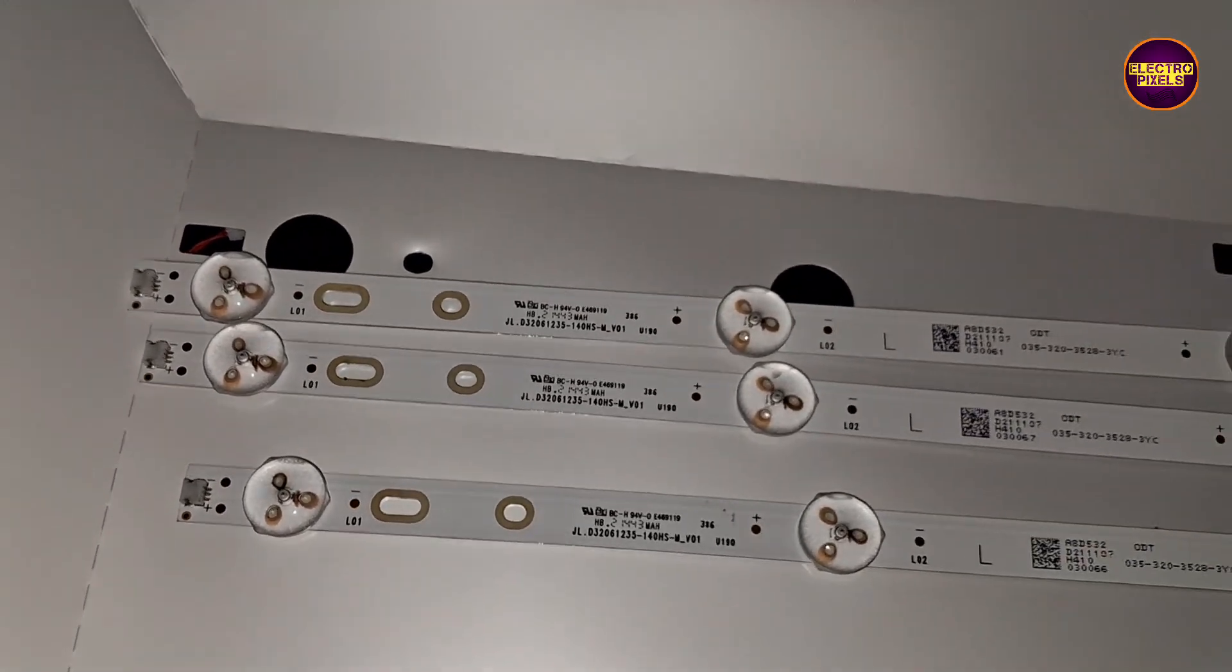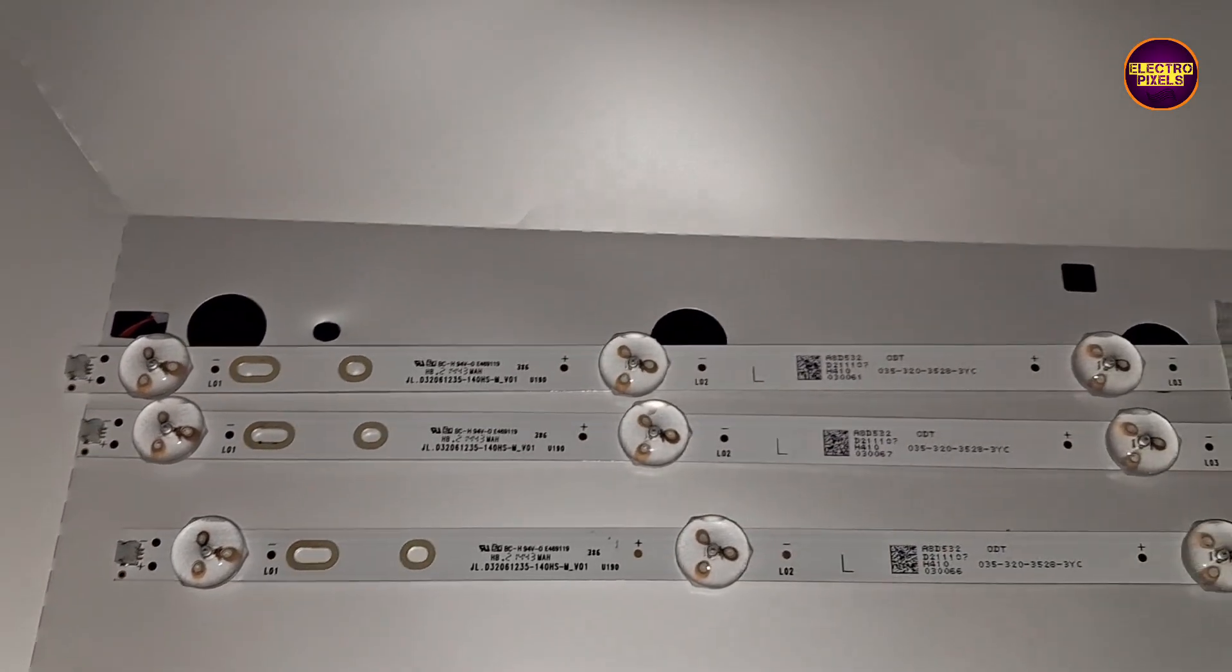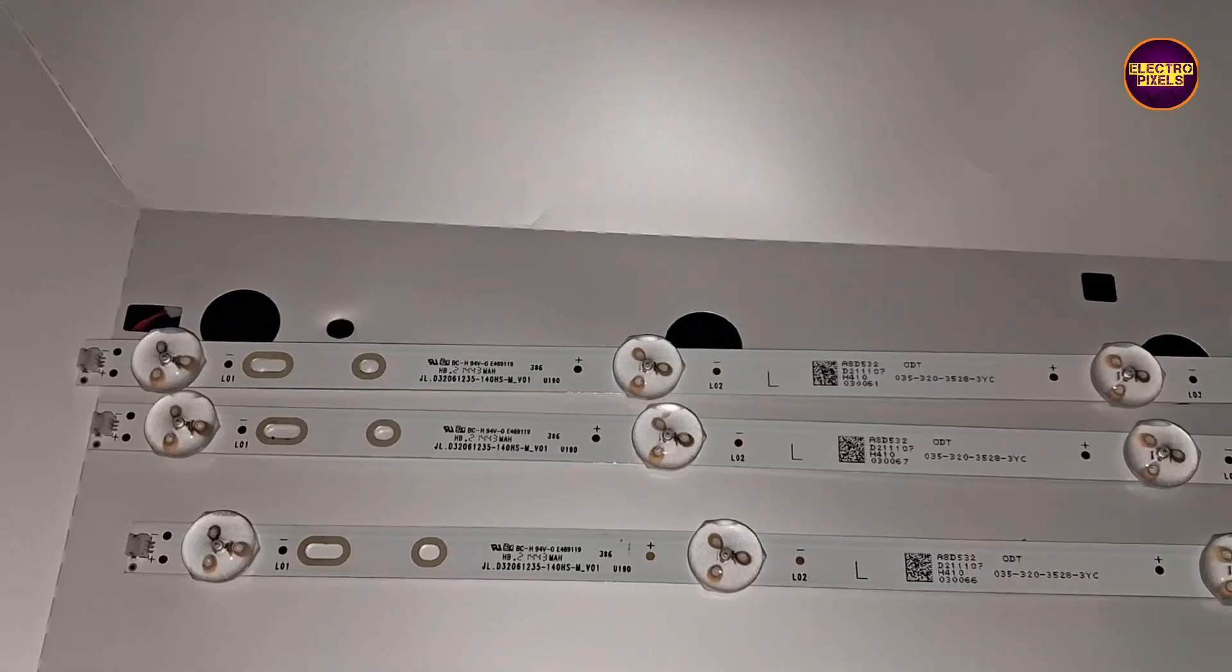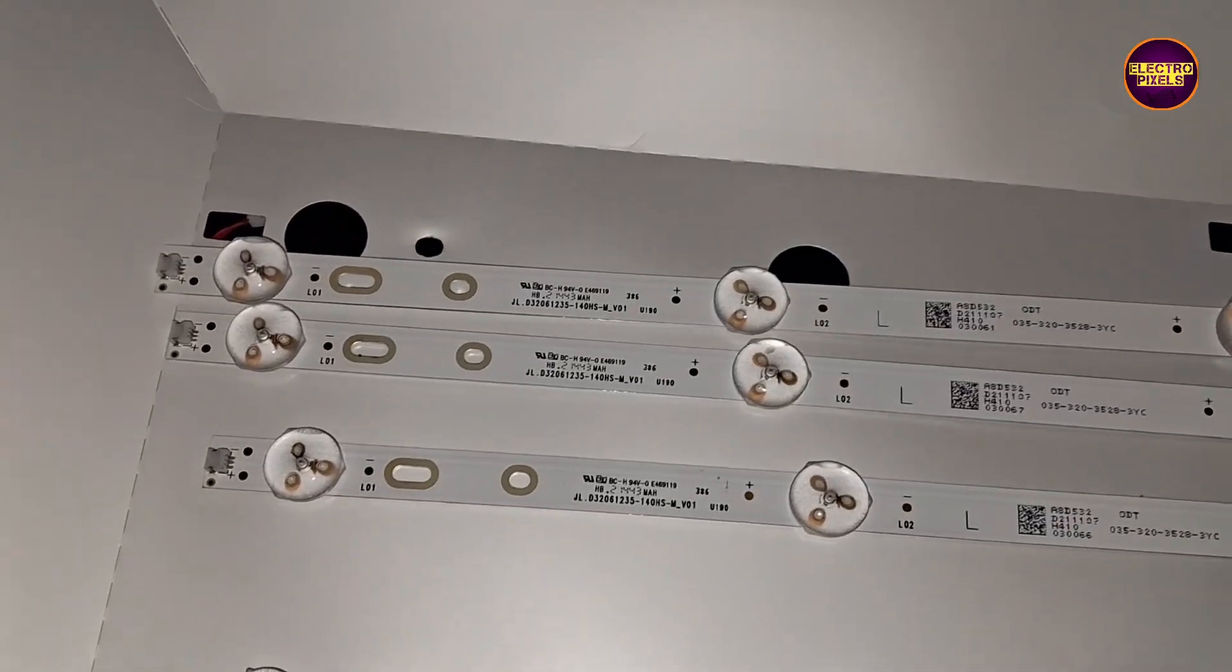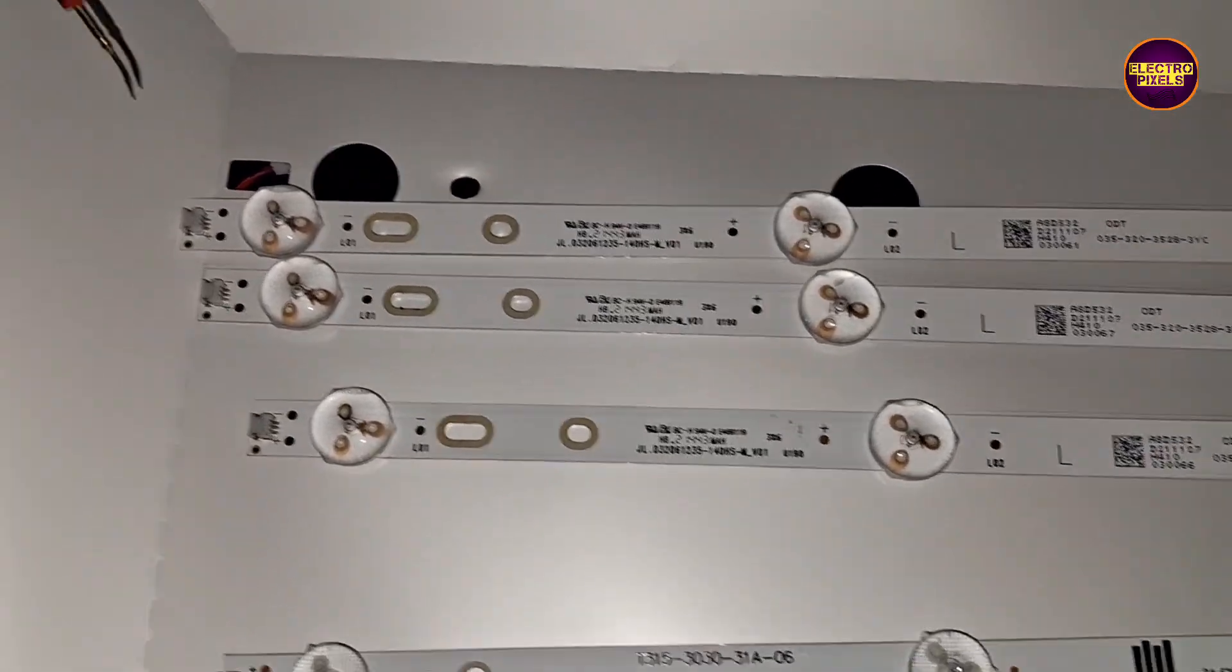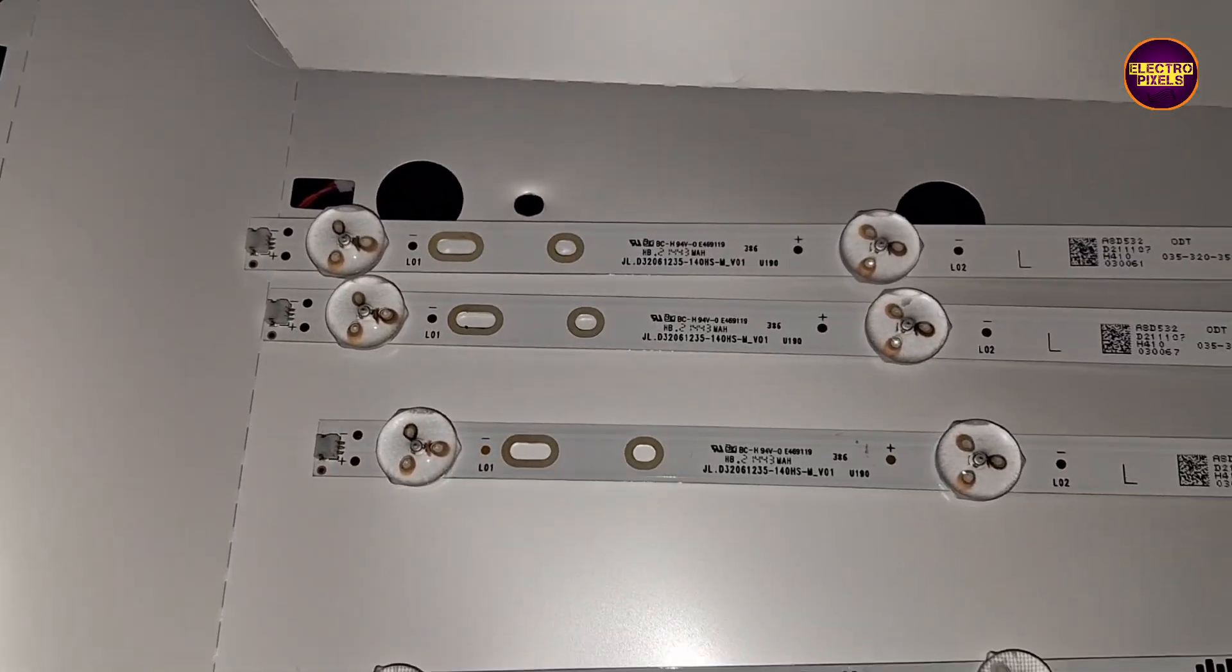Hello friends, today in this video we are going to repair this 32 inch Eyeball LED TV with backlight fault.